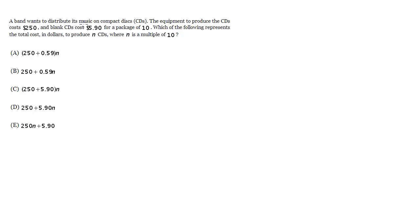A band wants to distribute its music on compact discs, CDs. The equipment to produce the CDs costs $250 and blank CDs cost $5.90 for a package of 10. Which of the following represents the total cost in dollars to produce n CDs where n is a multiple of 10?